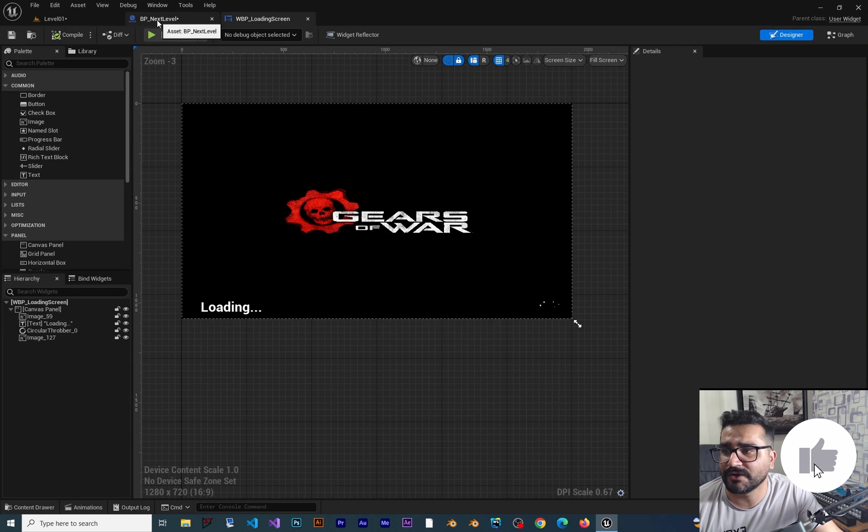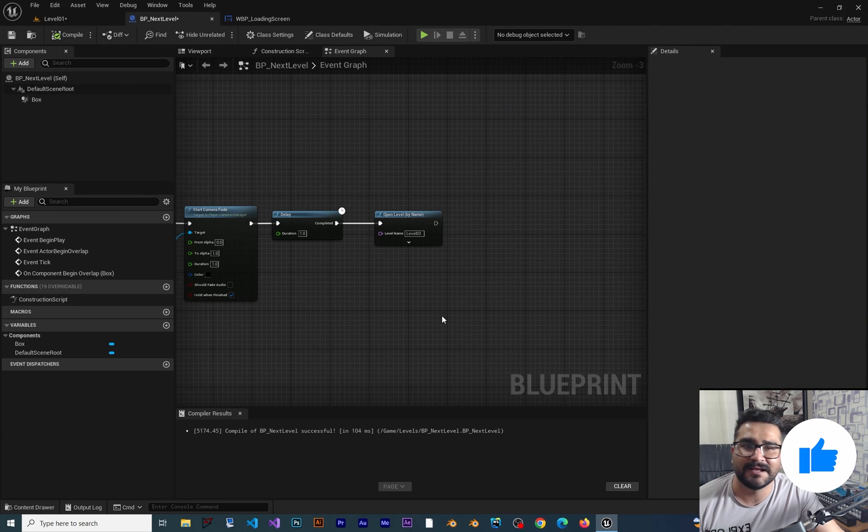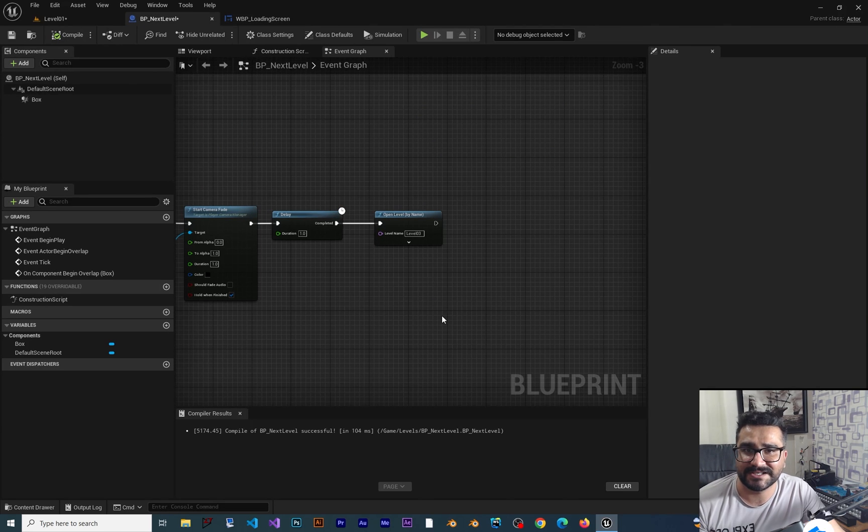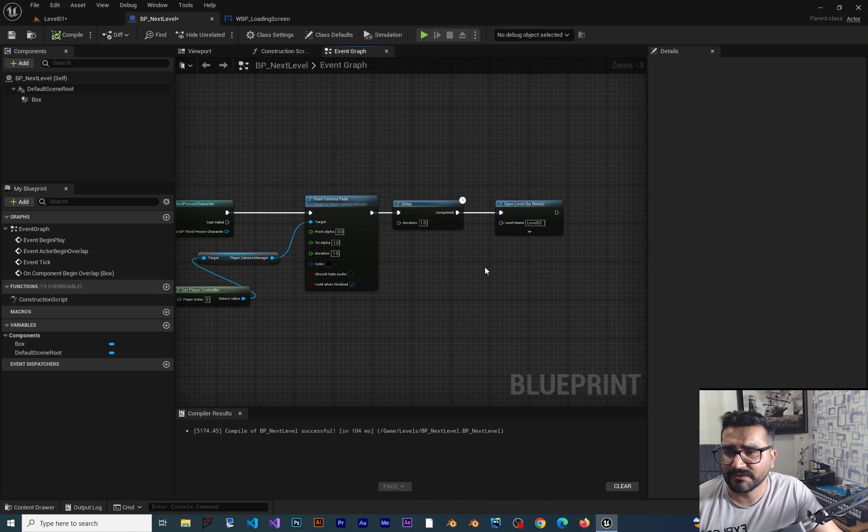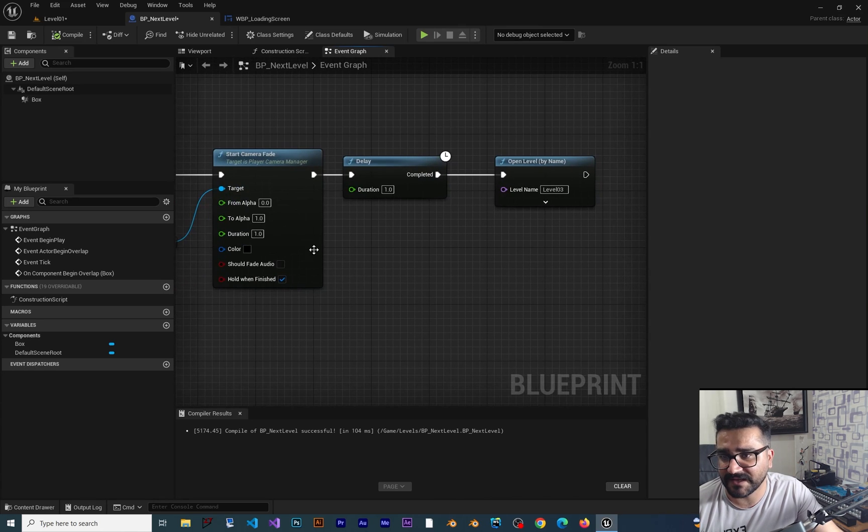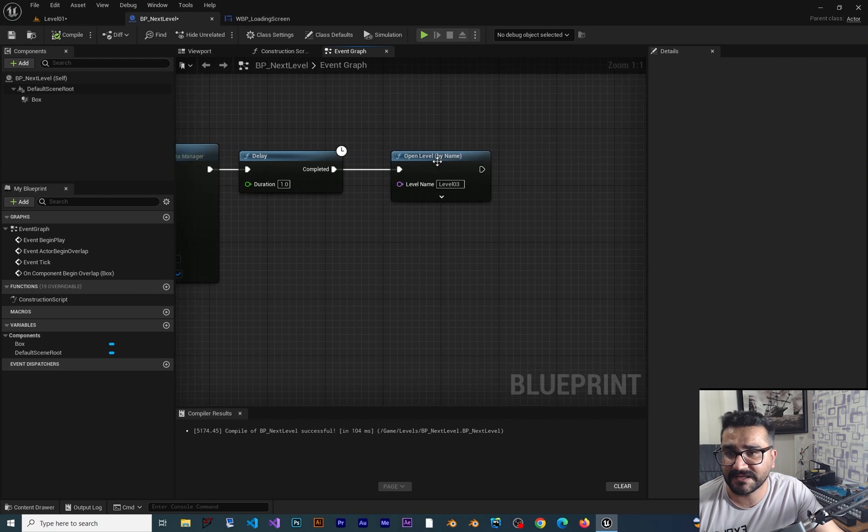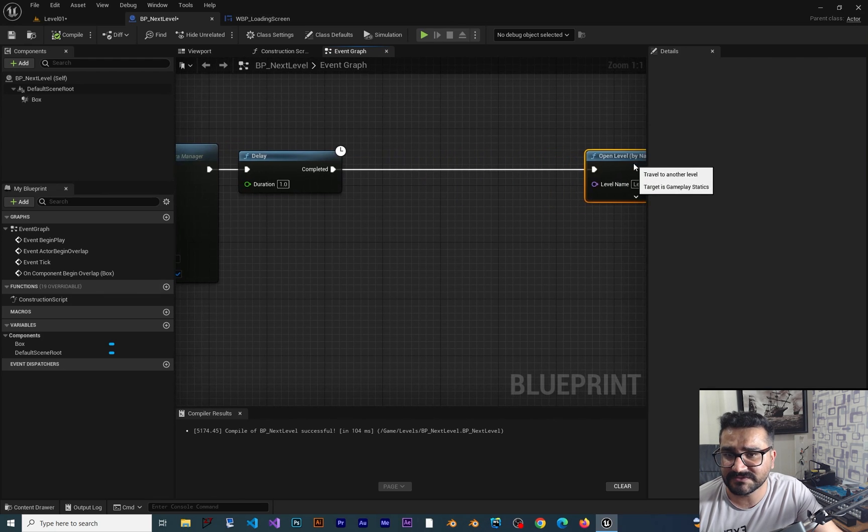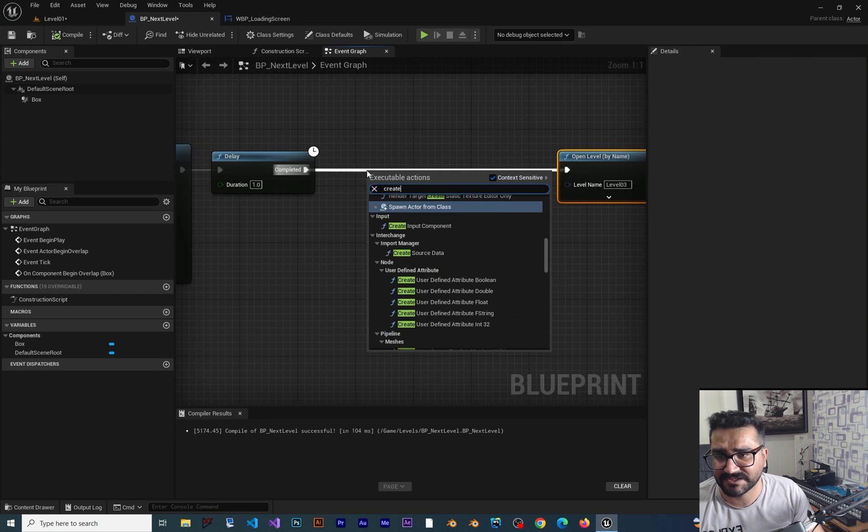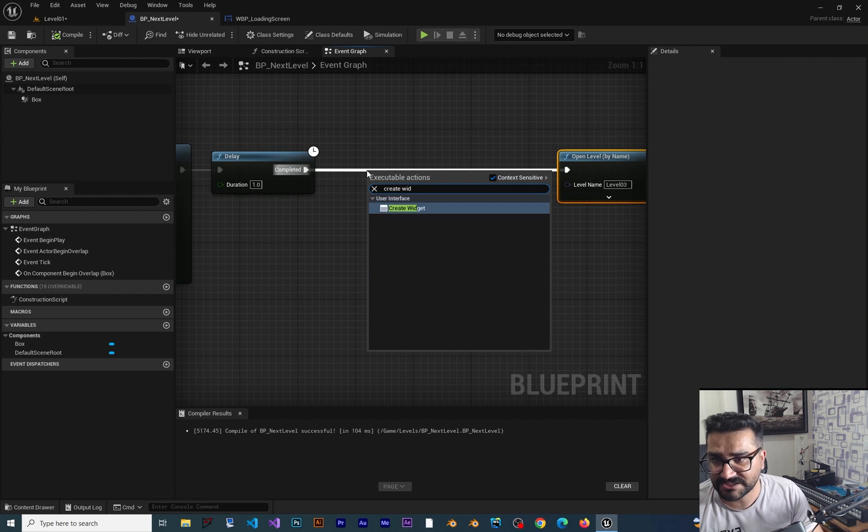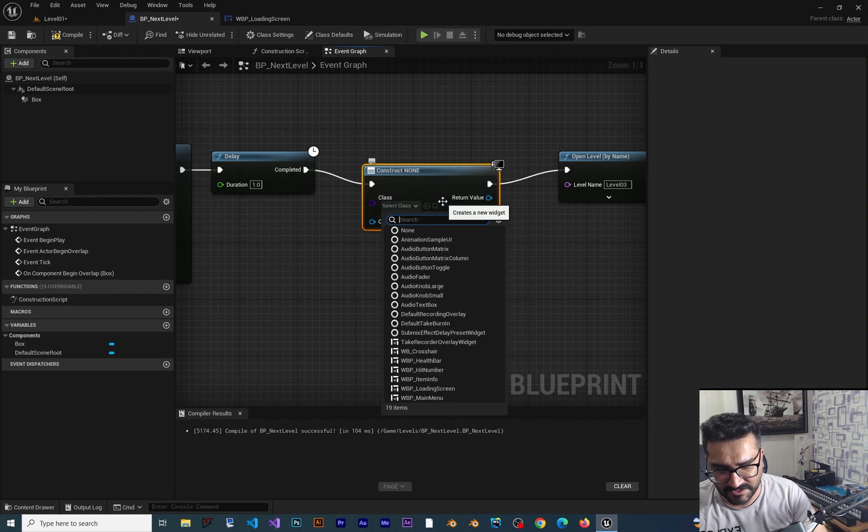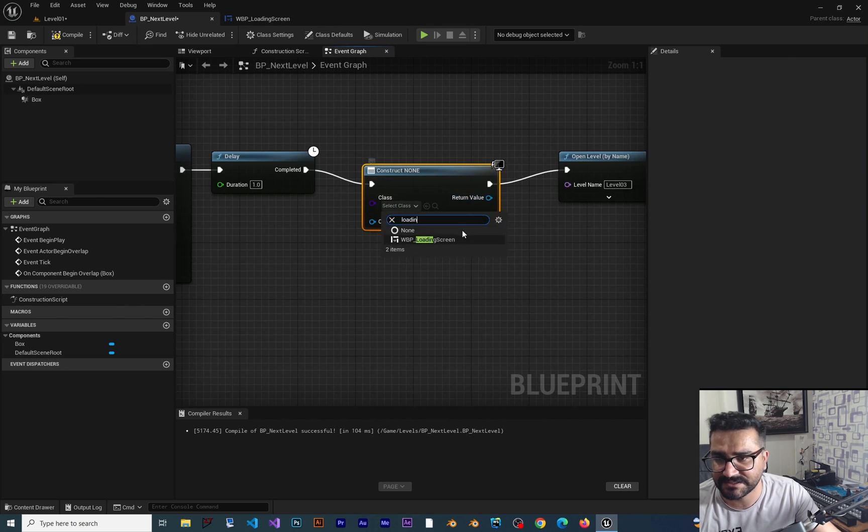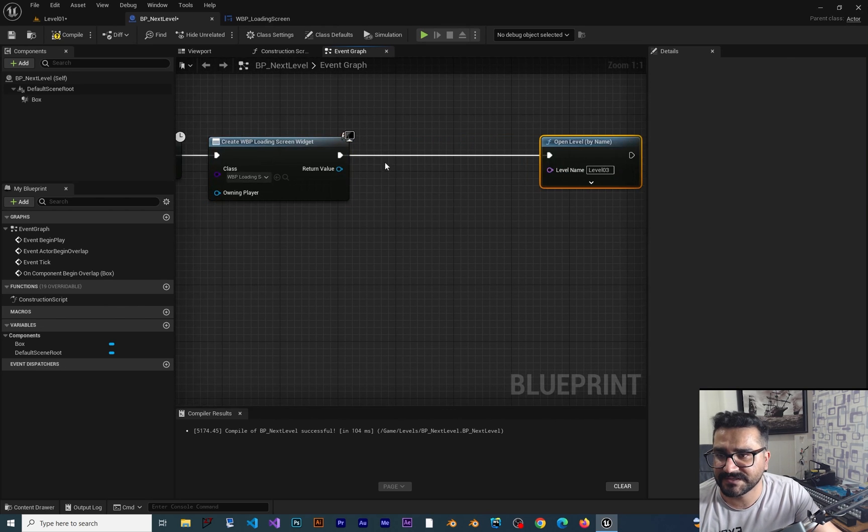Let's go to BP_NextLevel, the blueprint we created in the last videos. After we fade and wait until it's faded out, we can create this widget. Create widget, and the widget we want to create is loading screen.